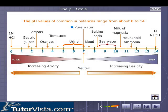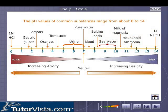Pure water and all aqueous solutions with pH equal to 7 at 25 degrees Celsius are neutral. If pH is less than 7, a given solution is acidic. And if the pH is above 7, the given solution is basic or alkaline. The illustration shown displays the pH values of a number of familiar substances.